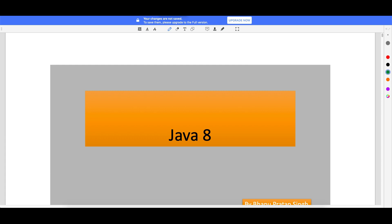Hey guys, welcome back. Today I'm going to start one of the most important topics in Java - Java 8. Java 8 came long back, but to be very honest, these days if you go for any interview, Java 8 is a mandatory skill. If you don't know all the features of Java 8, straight away they will not select your resume. So you need to be very good in Java 8 features, and it is a requirement for any interview.